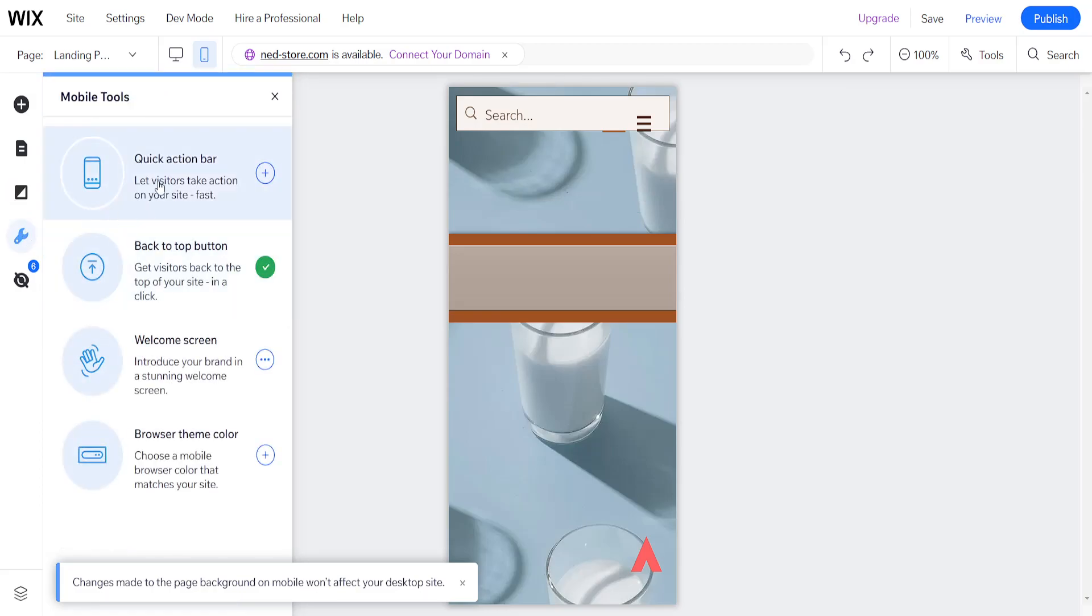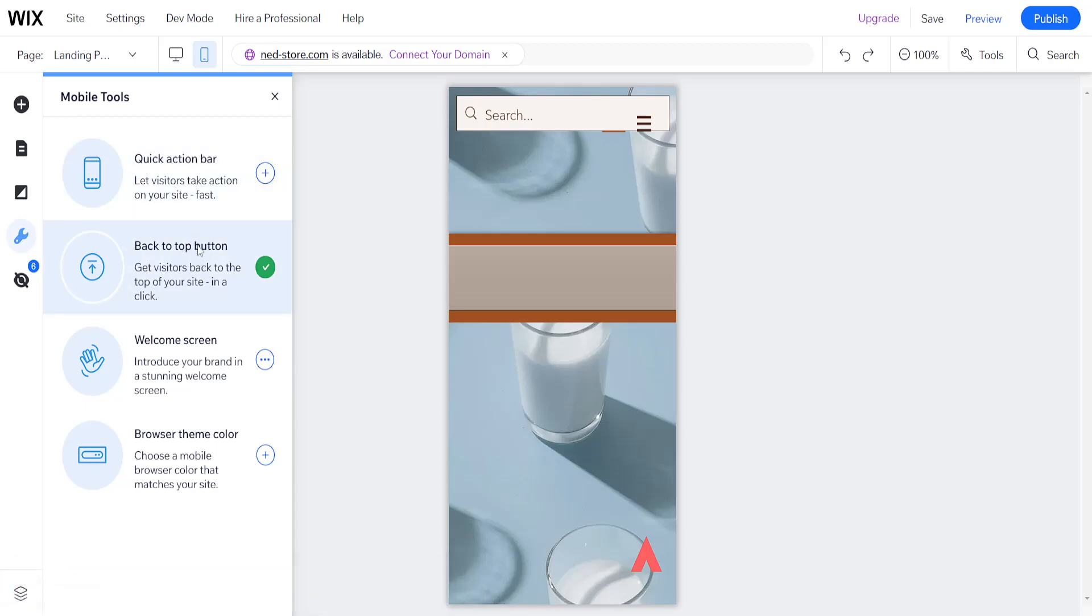We also have the mobile tools here. So we have quick action bar, we have a back to top button which I have added right here, and we have the welcome screen which you can set up, and a browser theme cover.